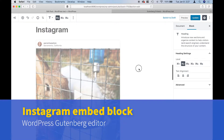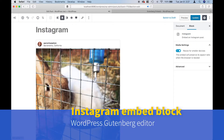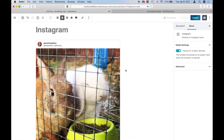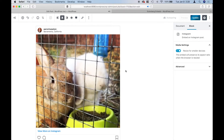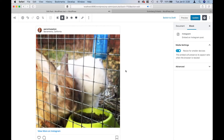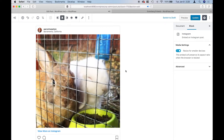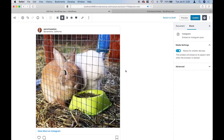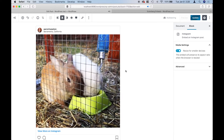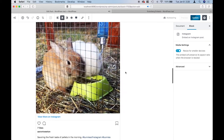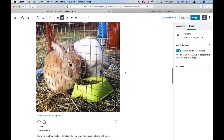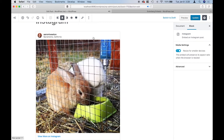Next is Instagram. With Instagram, the embeds only work for single photos or videos — here I've got a video of bunnies. One thing I noticed is that IGTV posts don't seem to embed very well; when I tried to add that it gave me an error message, so that's just something to keep in mind.